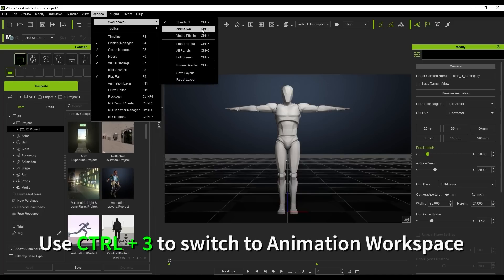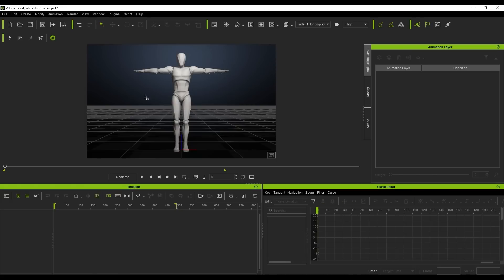You'll notice that your work panel layout will now change with the focus on the main animation tools such as the curve editor, timeline, and animation layer.